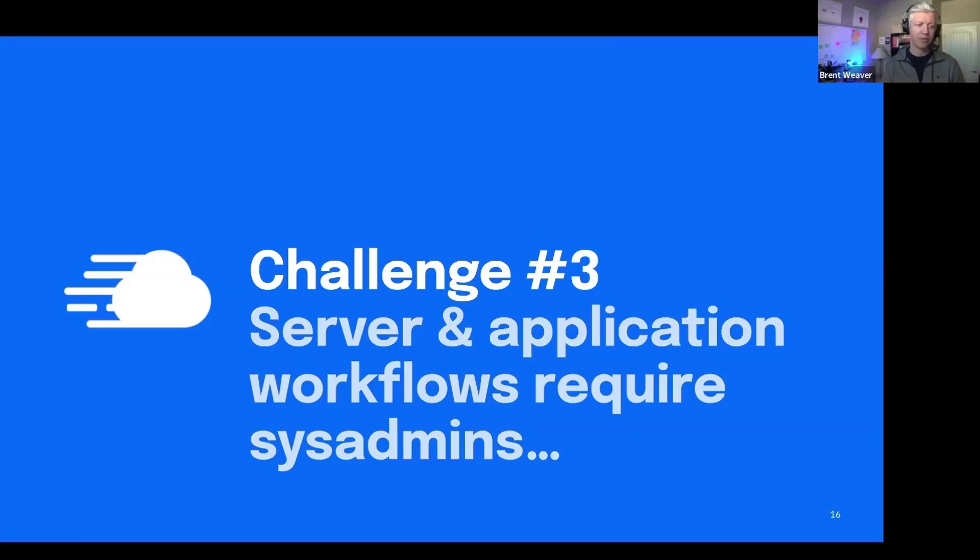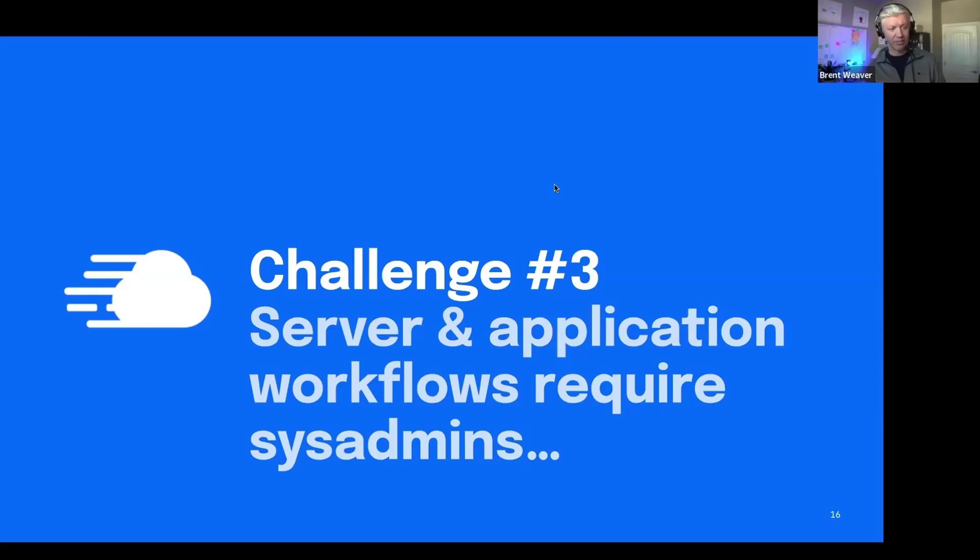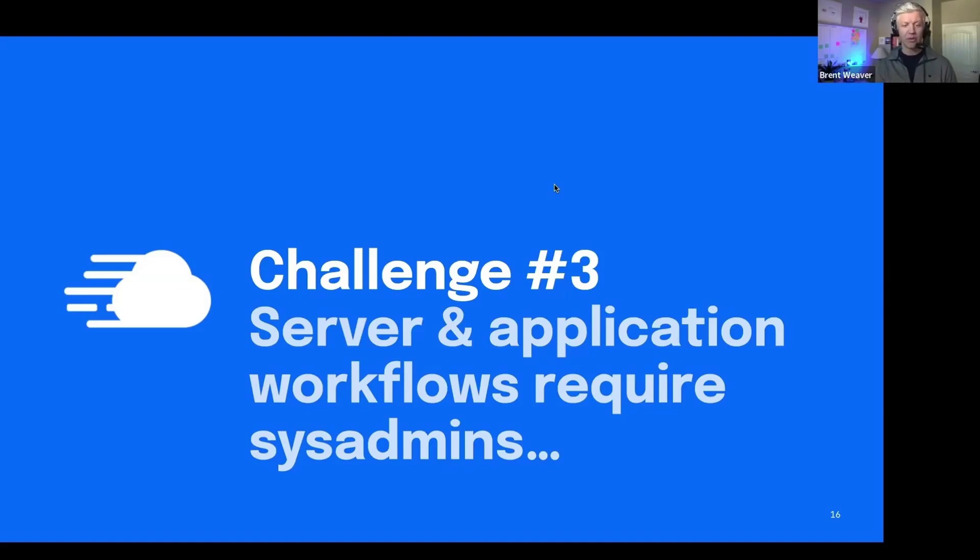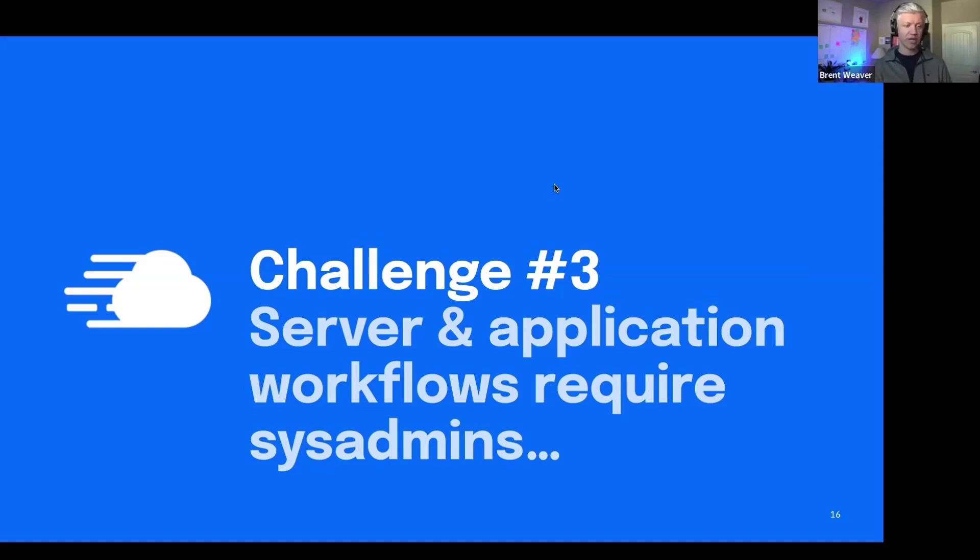So another challenge we hear from people a lot is server and application workflows require sysadmins. If you're a developer, or you have a developer team, and there's workflows that you want them to be able to do, but they're getting bottlenecked by having to assign those to a sysadmin to go into your Amazon environment or into your droplet environment and make certain customizations or create a staging environment for them, that kind of slows down your development time.